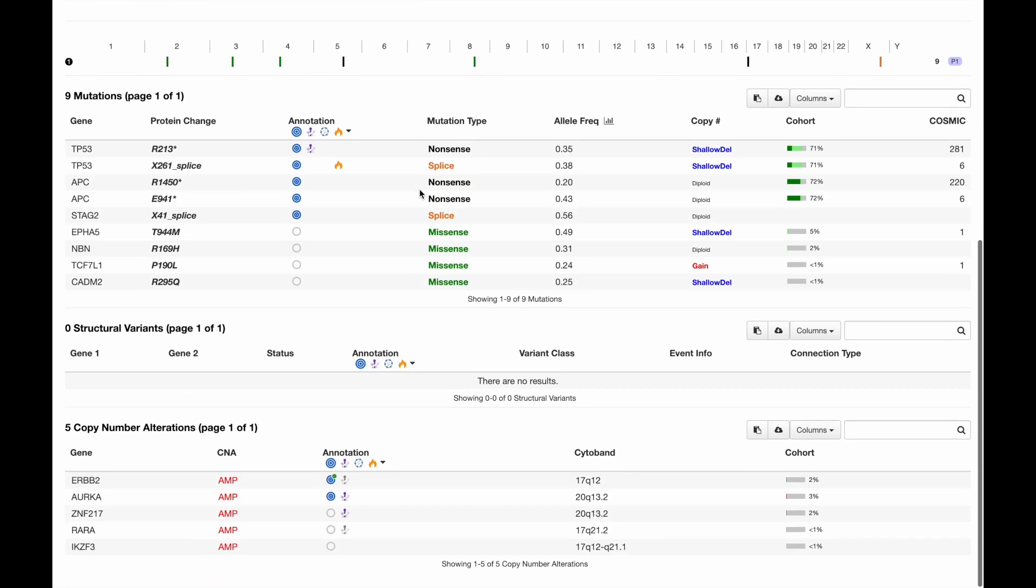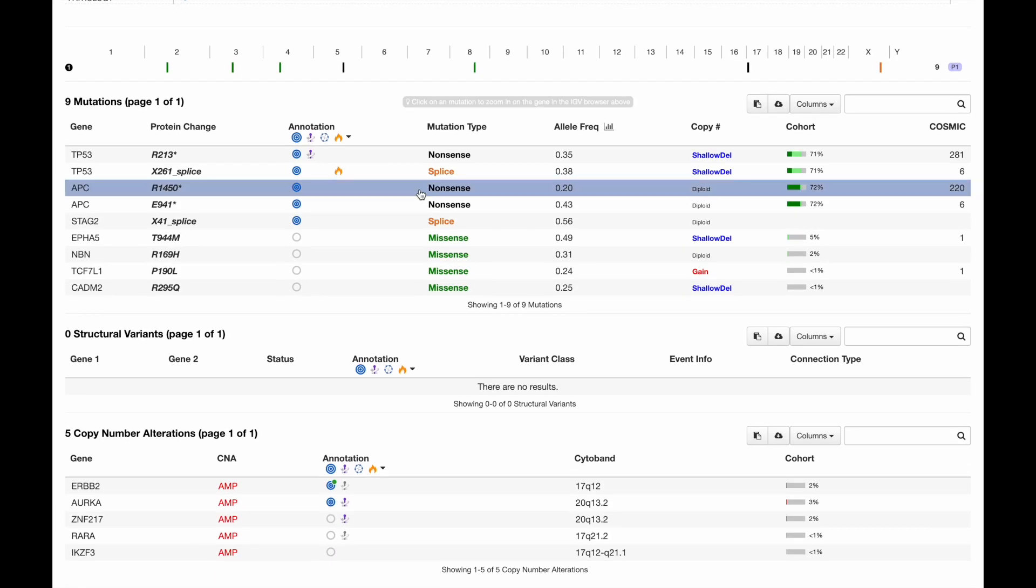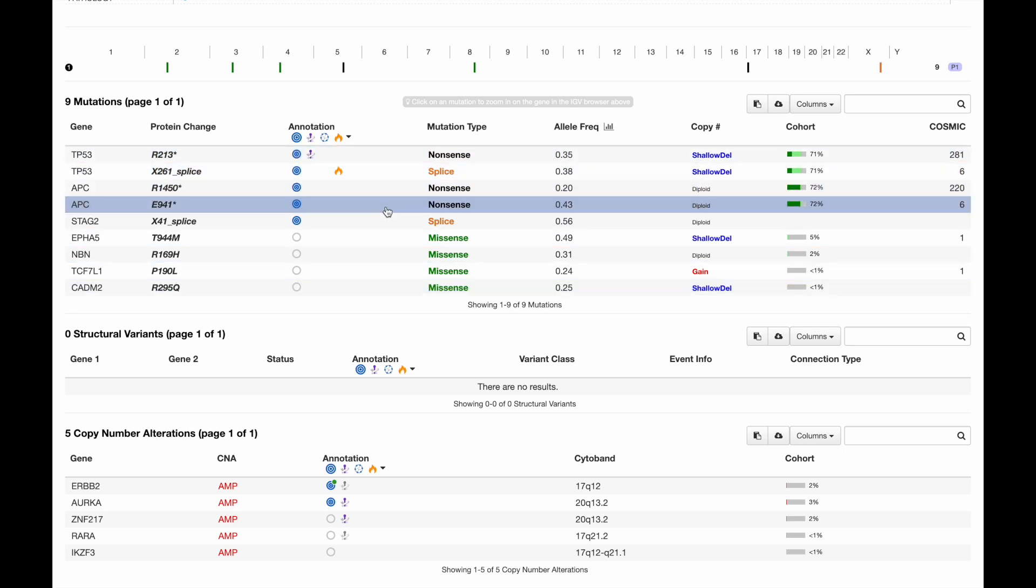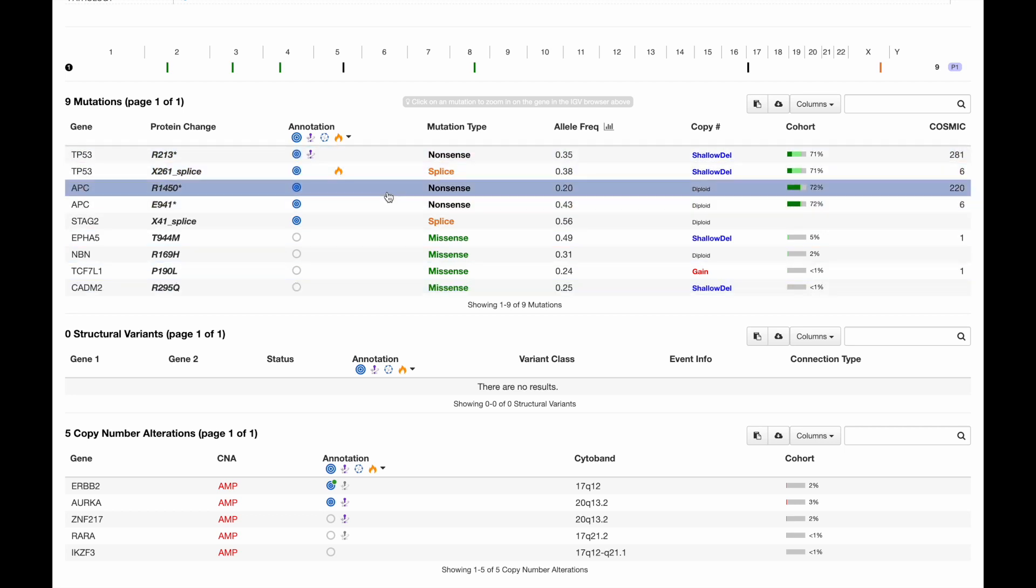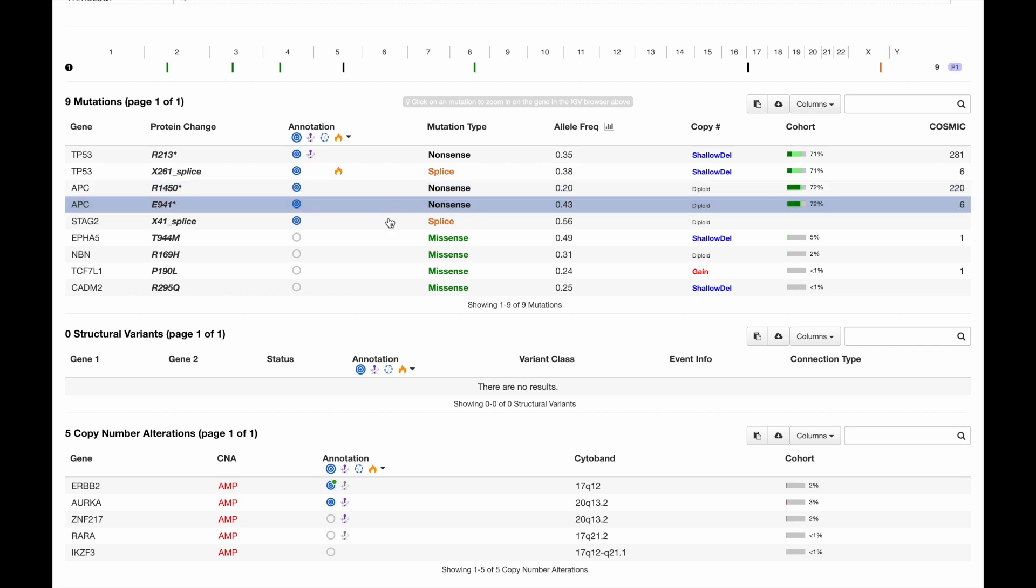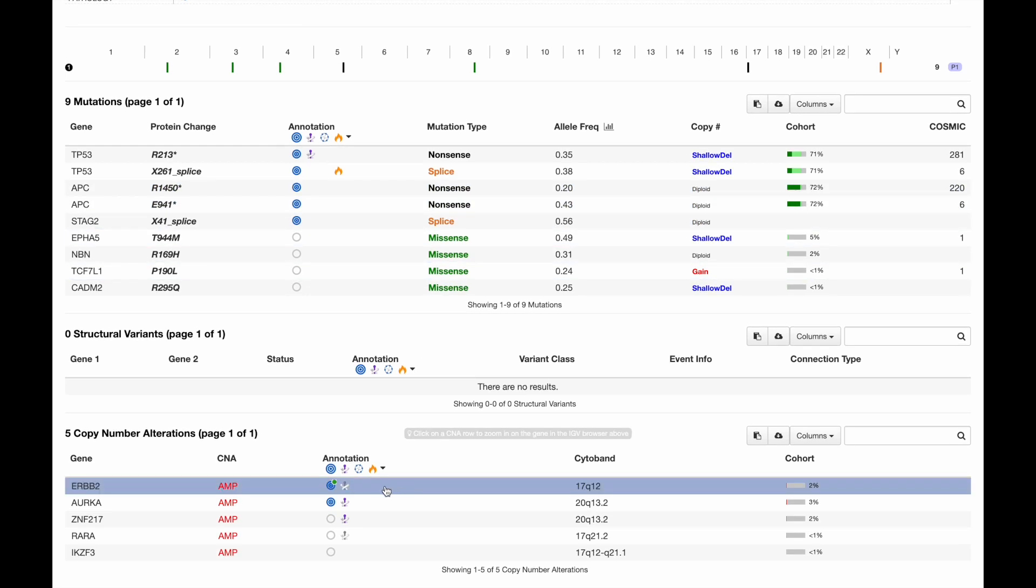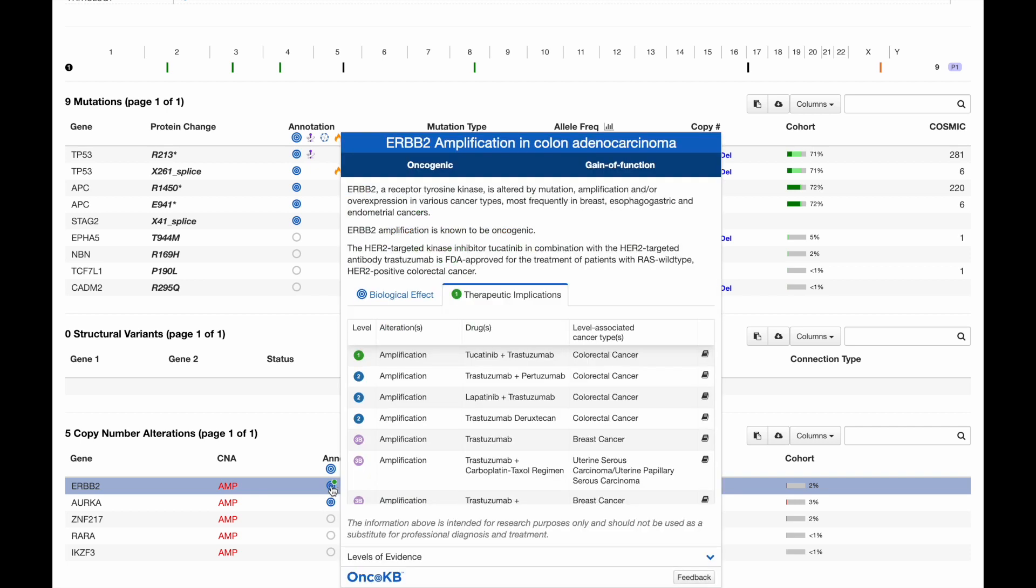Let's look down below at the genomic sequencing results. We can see mutations listed here, two mutations in P53 and APC. These are very common in colorectal cancer. And below, we can see copy number alterations, including this ERBB2 amplification. And this is actually a targetable event, which we can see from the green circle on the OncoKB icon.